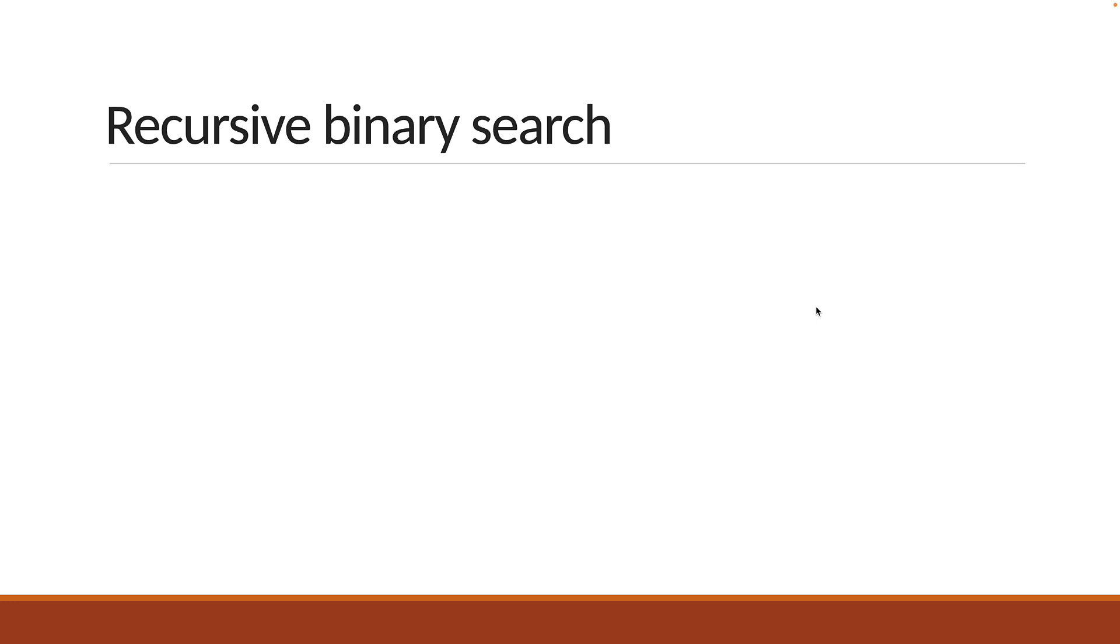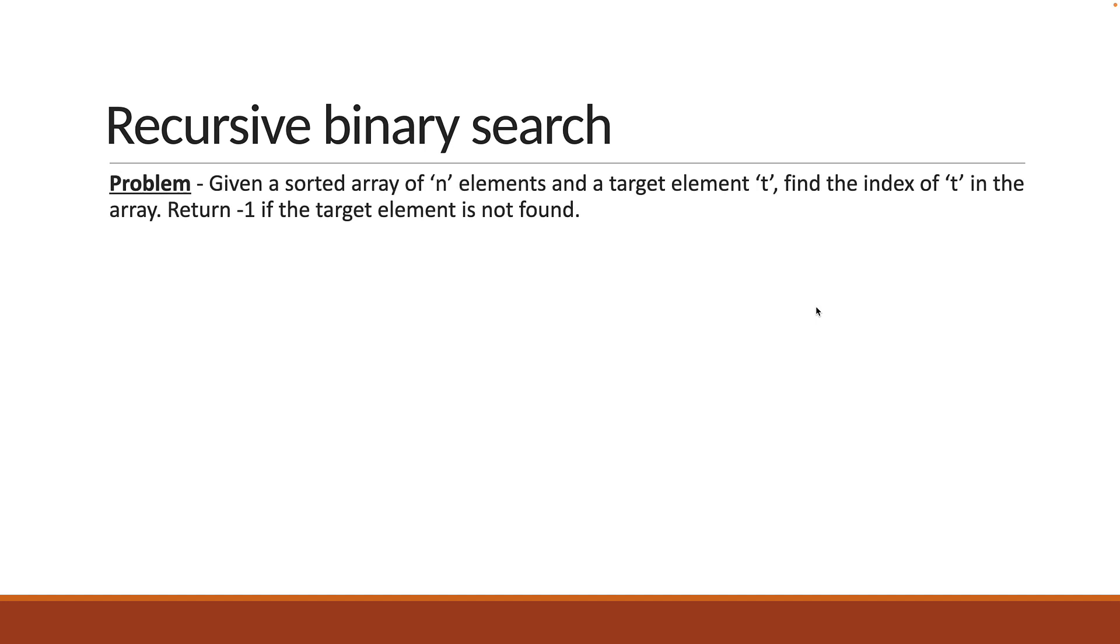To help you recollect, here is the problem statement from the previous video. Given a sorted array of n elements and a target element t, find the index of t in the array. Return minus 1 if the target element is not found.